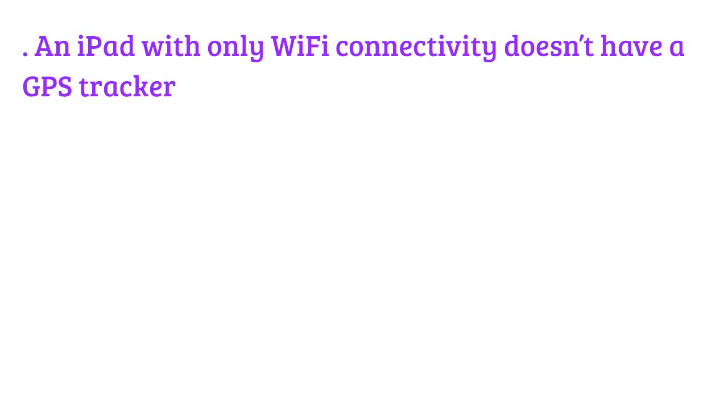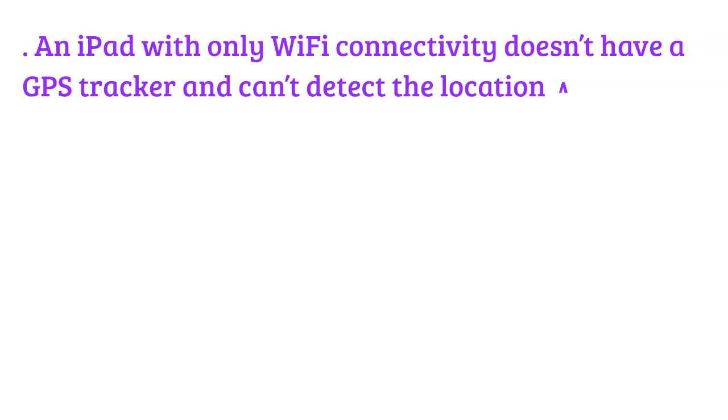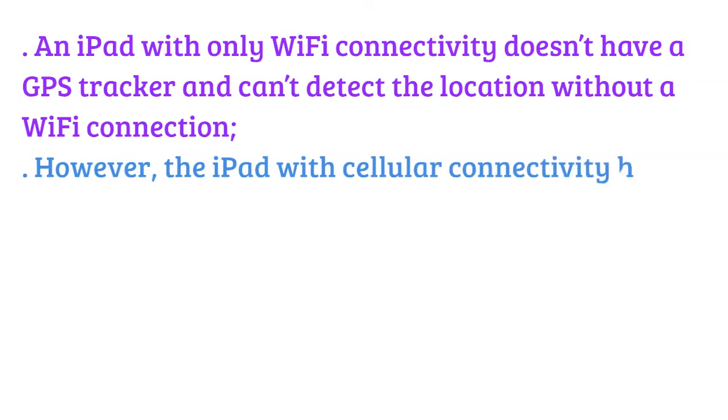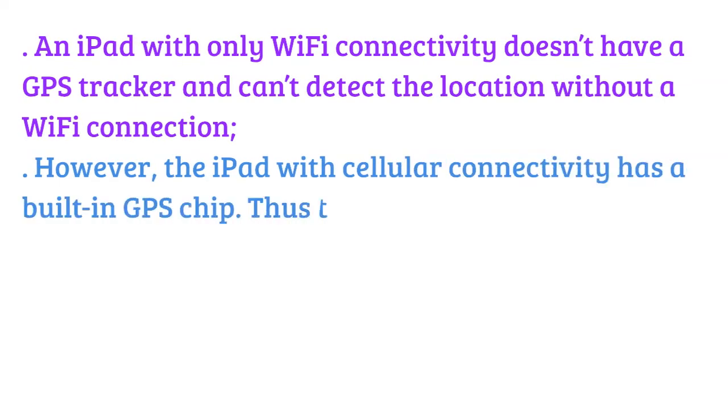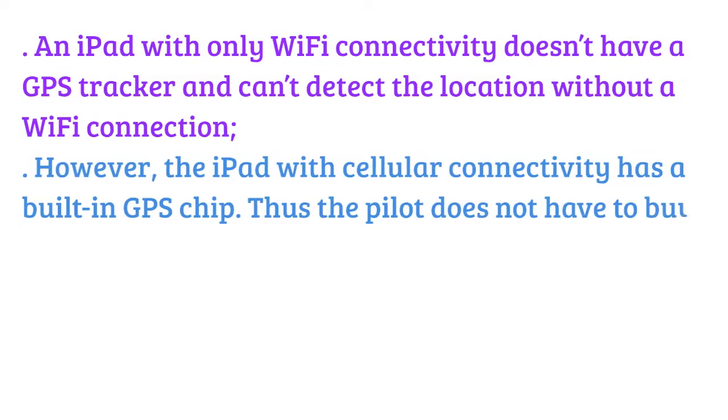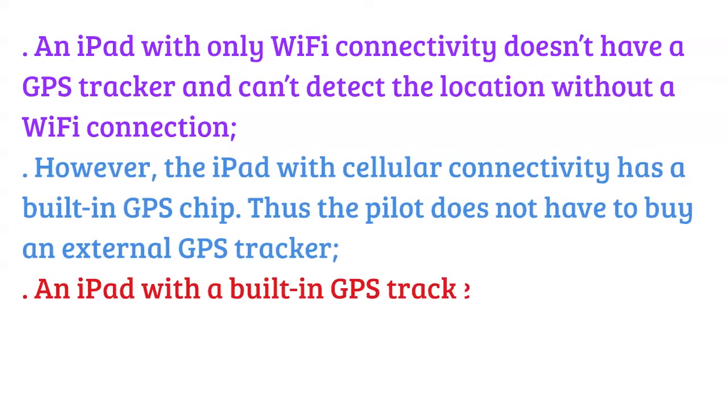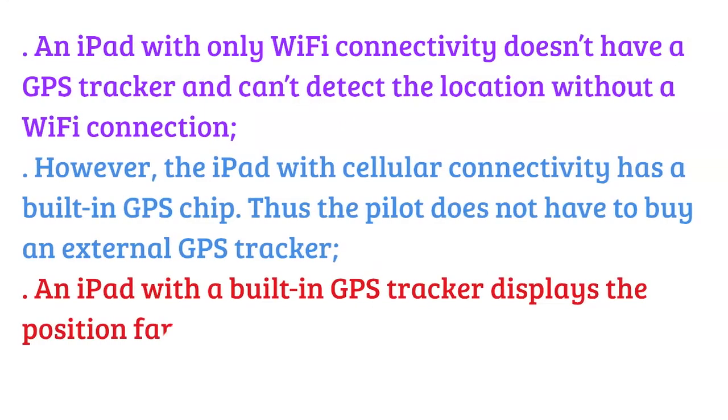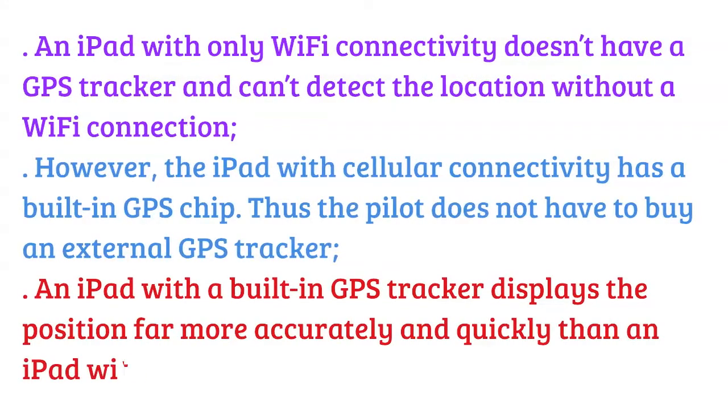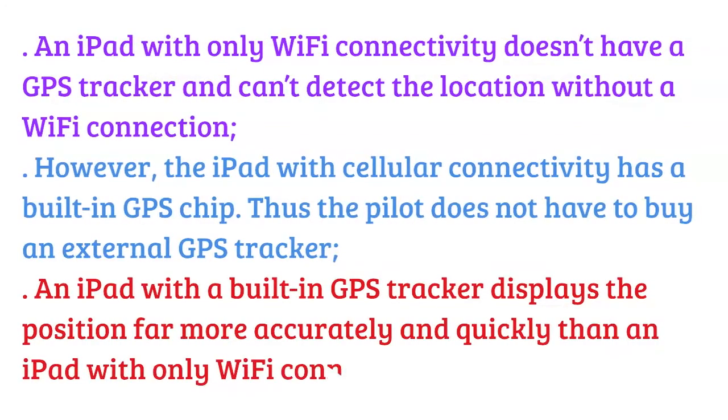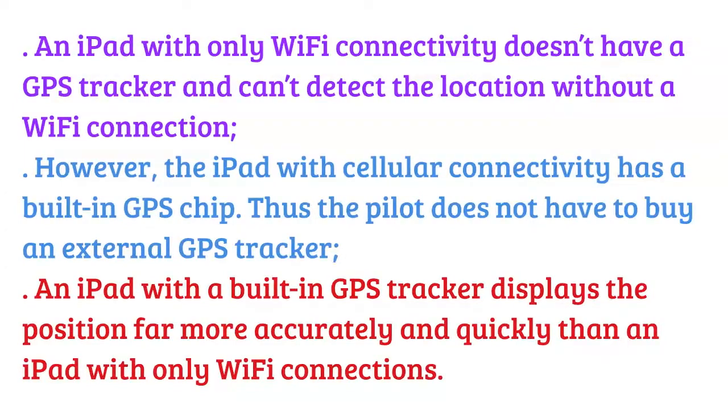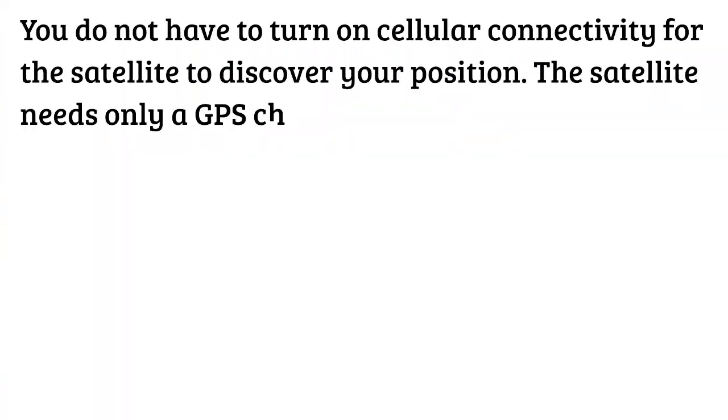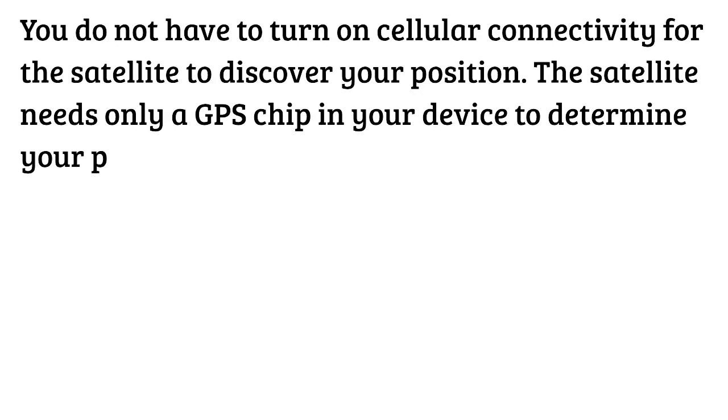An iPad with only Wi-Fi connectivity doesn't have a GPS tracker and can't detect the location without a Wi-Fi connection. However, the iPad with cellular connectivity has a built-in GPS chip, thus the pilot does not have to buy an external GPS tracker. An iPad with a built-in GPS tracker displays the position far more accurately and quickly than an iPad with only Wi-Fi connections.